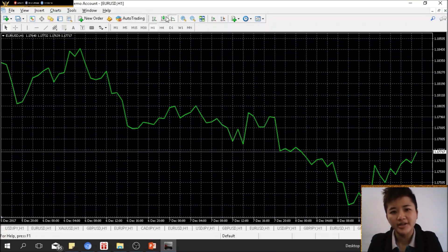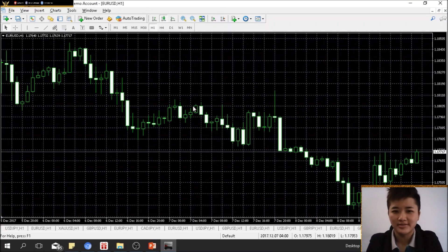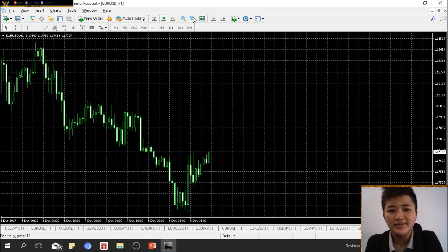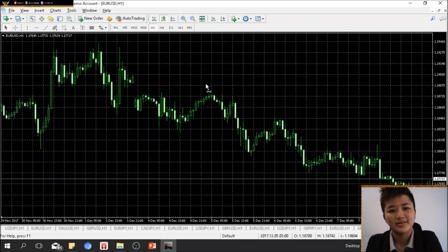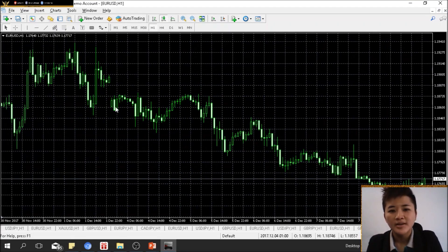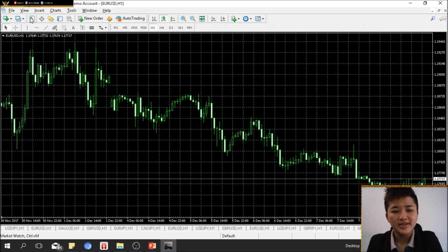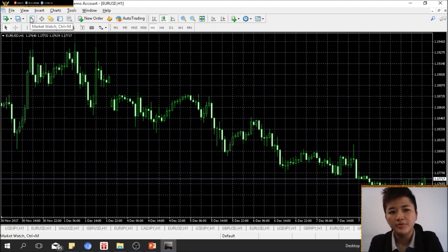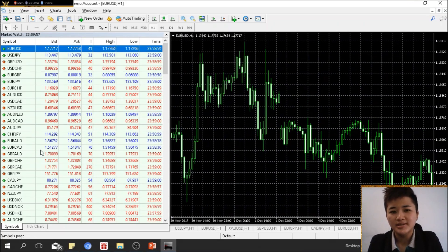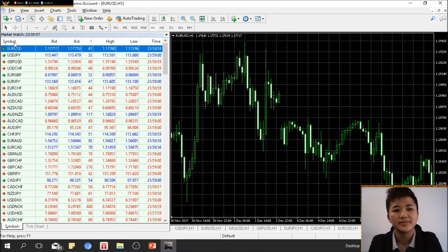Personally, I use candlesticks most often — it's my favorite chart. To look at different currency pairs, go to Market Watch or press Ctrl+M. You'll see the first column showing different currency pairs and symbols.